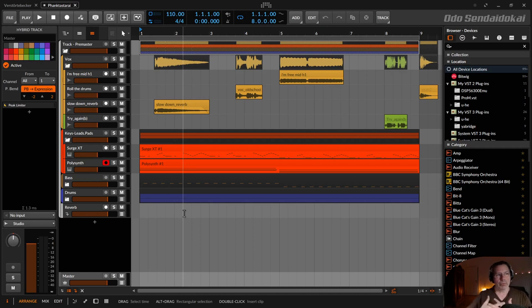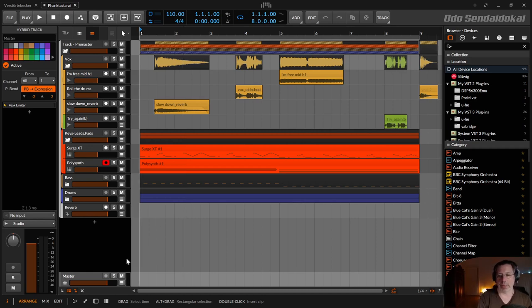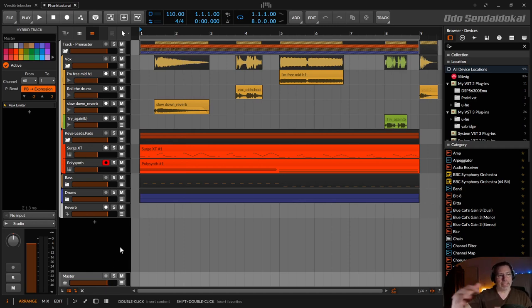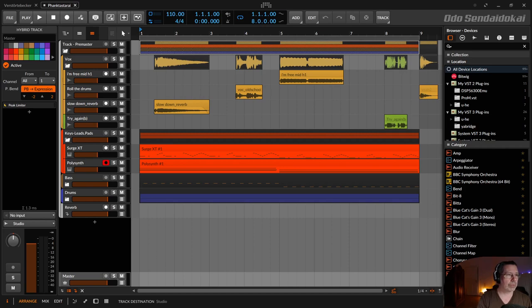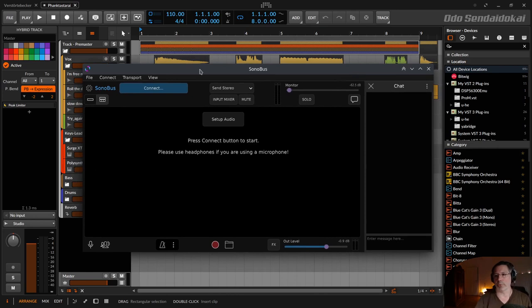There's a reason why I searched for a way to level the volume of my headphones in a different way than I normally do with a master fader or something like that. One of the reasons is when I collaborate or when I jam with other persons, I normally use software called Sonobus. It's a free and open source software for Linux, Windows and Mac.